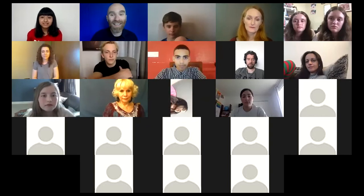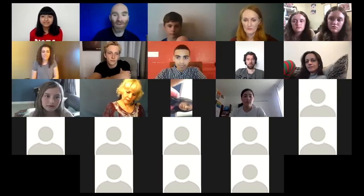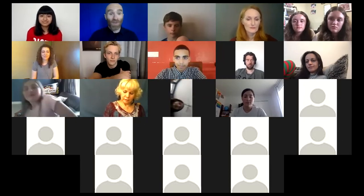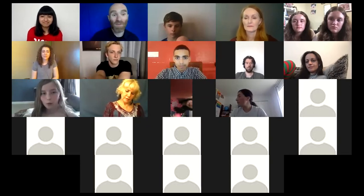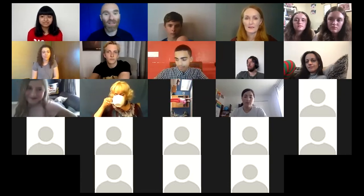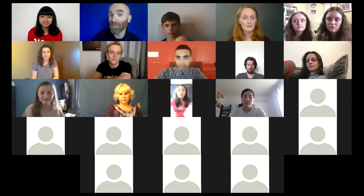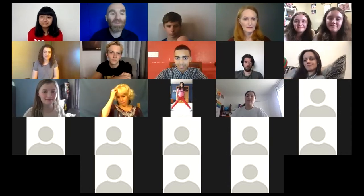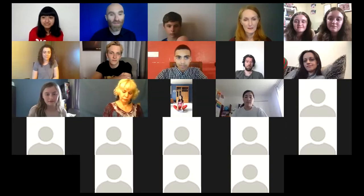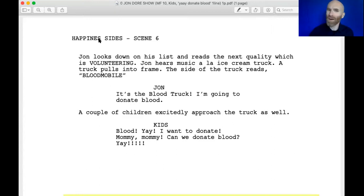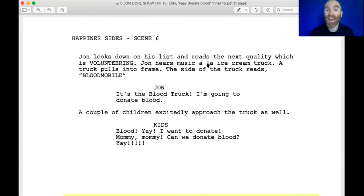Let's take a look at the first of the scripts. This involves young folks, and I hope I've got some enthusiastic young folks who want to help me out — but you're going to need to be on your feet. This is from a silly comedy called The John Doerr Show. Scene six: John looks down his list and reads the next quality, which is volunteering. John hears music à la ice cream truck. A truck pulls into frame — the side reads 'Blood Mobile.' John says: 'It's the blood truck. I'm going to donate blood.' A couple of children excitedly approach the truck as well.